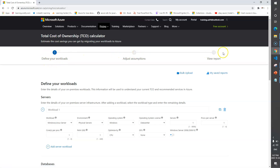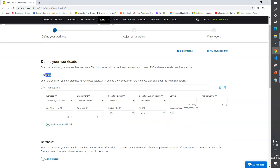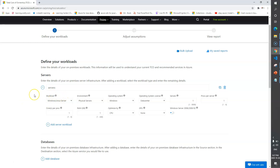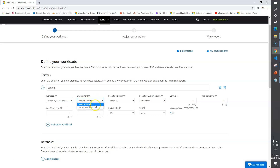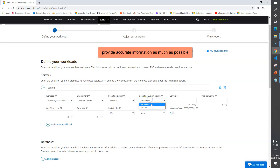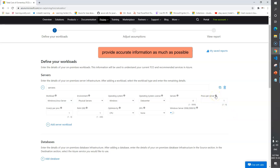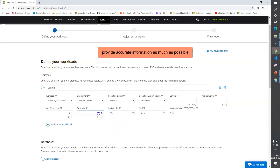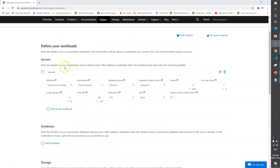There are three steps - step one is to define your workload. For servers, I'll add a group called 'Production Servers'. You need to provide details: workload name, server type (Windows or Linux), physical server or virtual machine, operating system, data center or standard, number of servers - let's say four - number of processors per server, say four, number of CPU cores, say six, and RAM, say 100 GB.